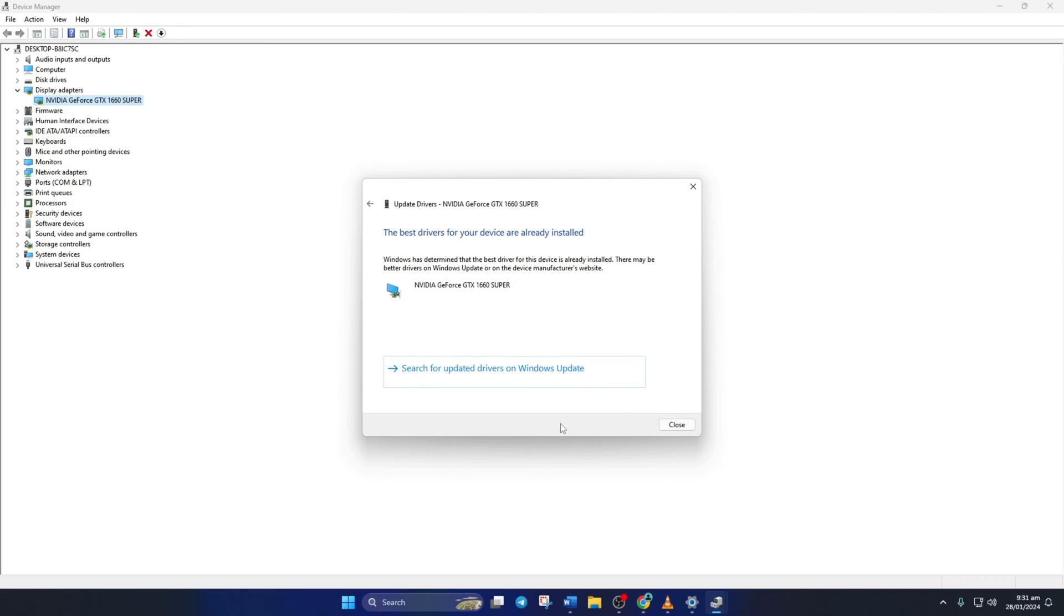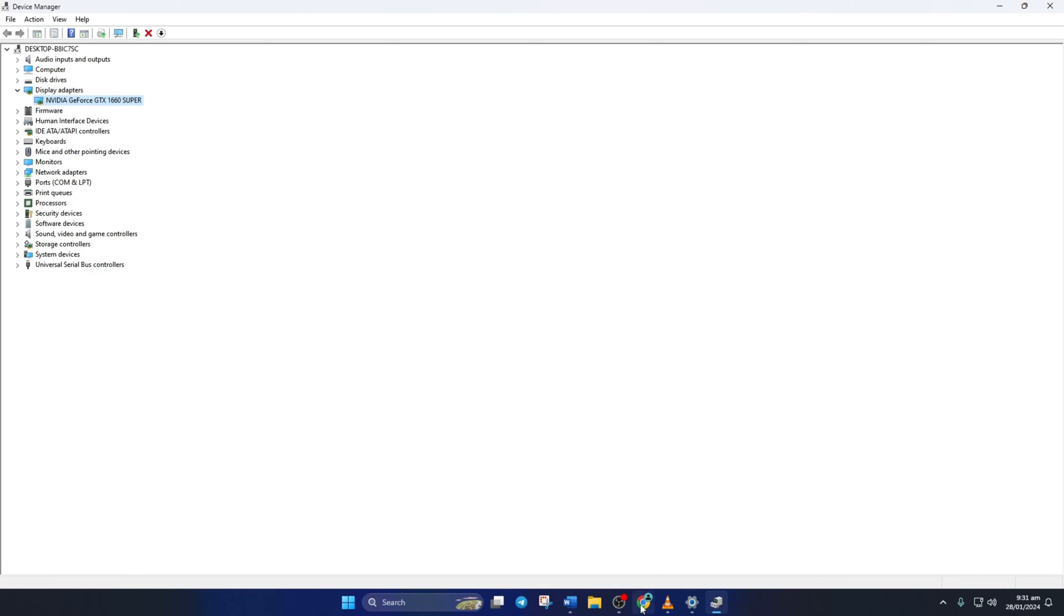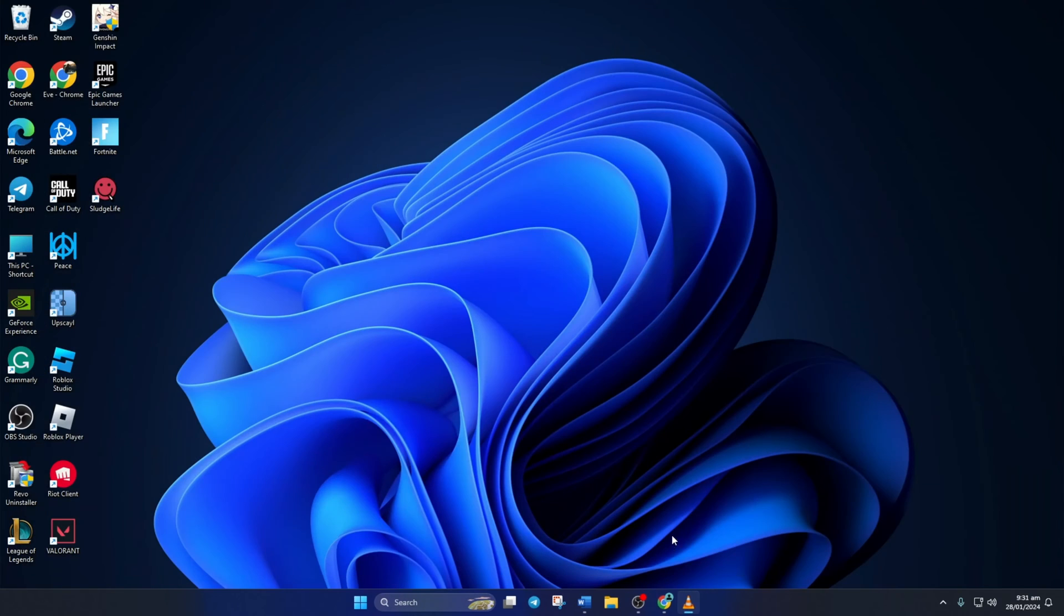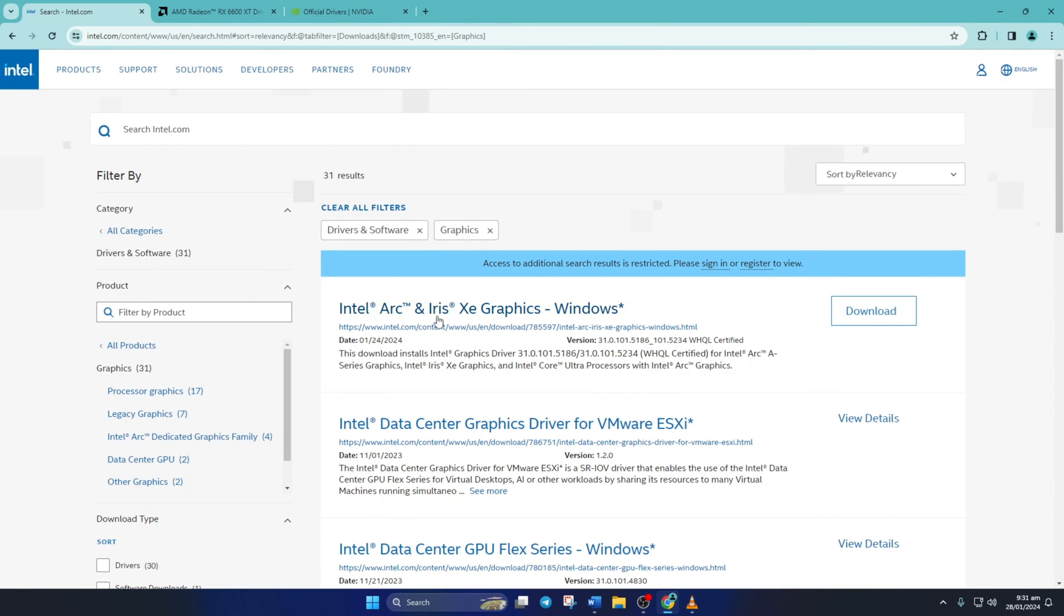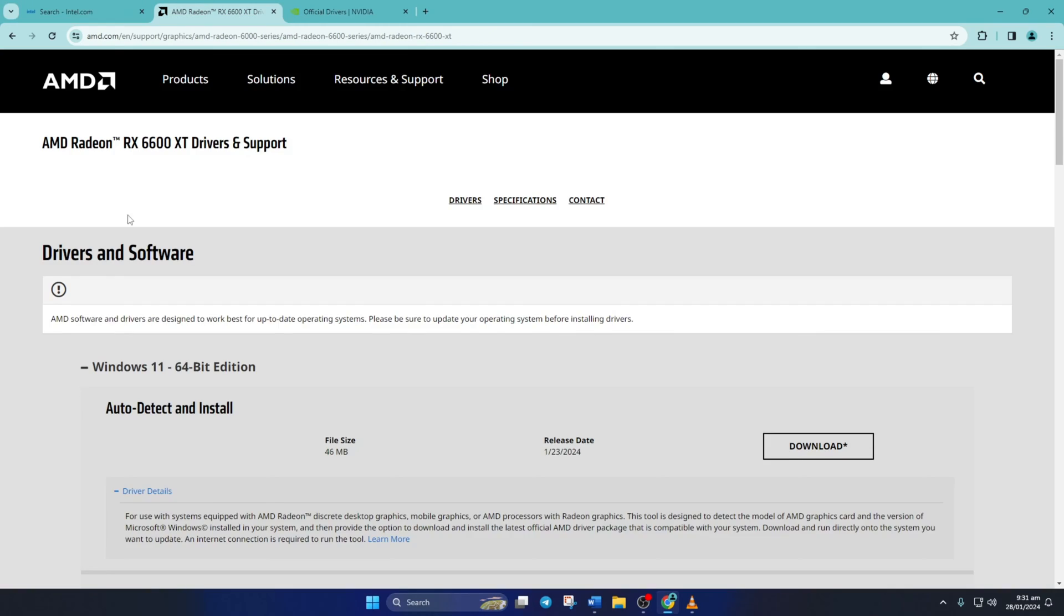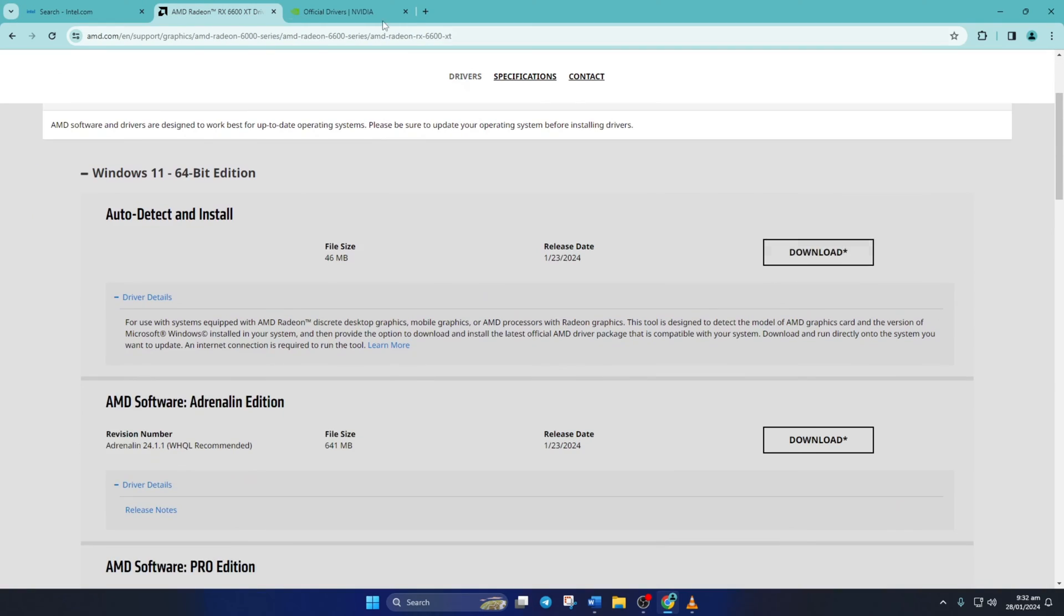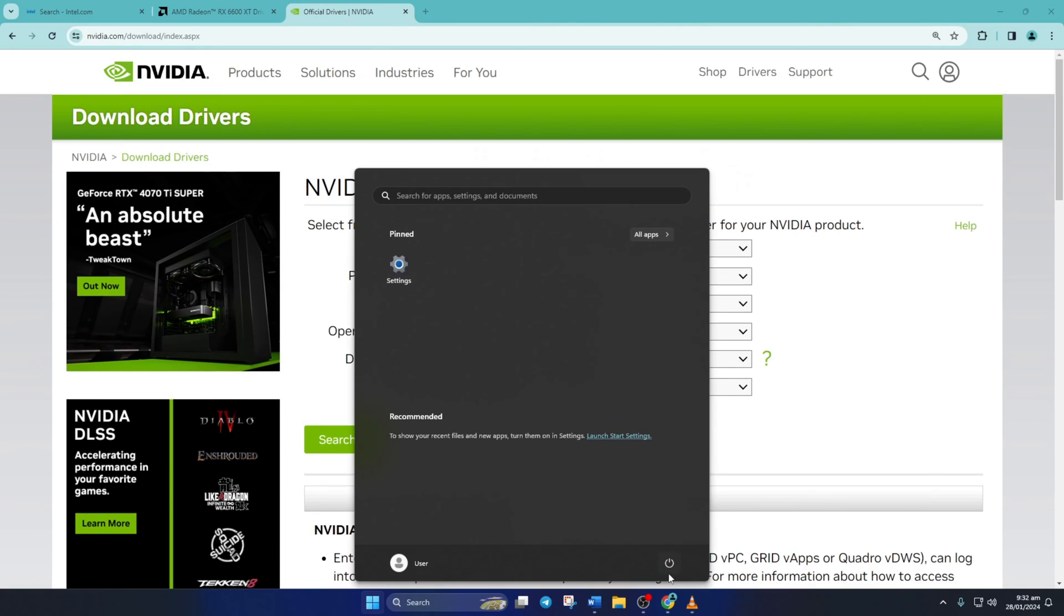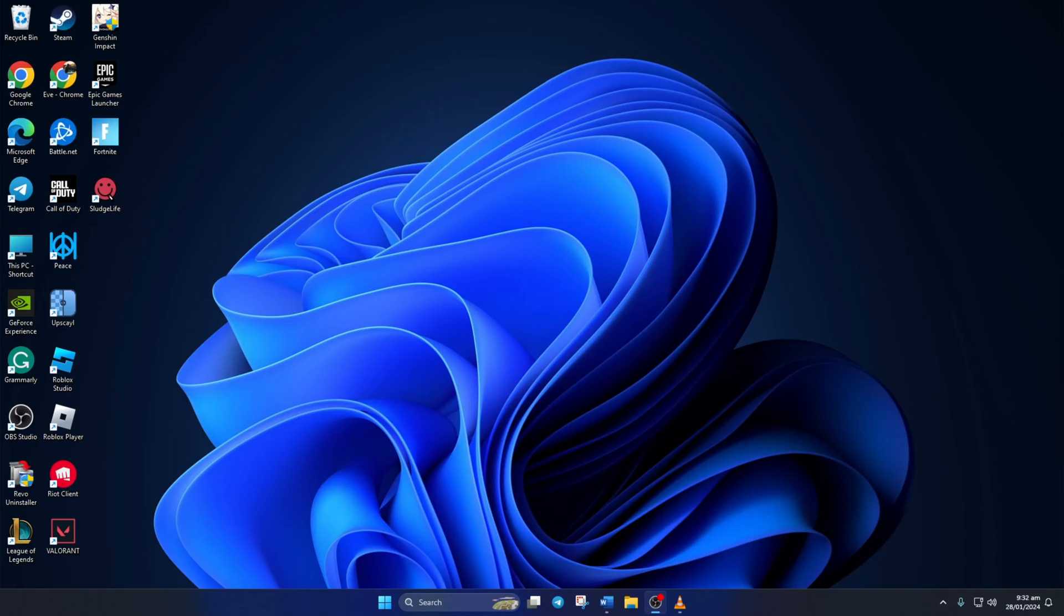After it finishes, close the tab. Method 3. You can also visit your graphics card manufacturer's website and download the updated graphics driver from there. After downloading and installing the latest driver, reboot your computer and check if the freezing issue is gone.